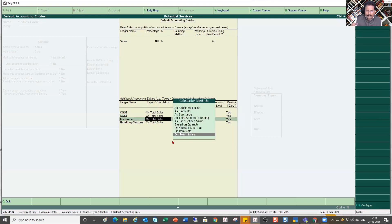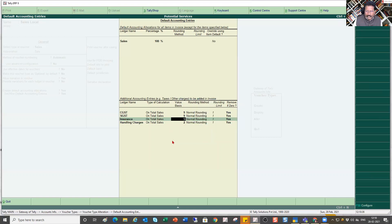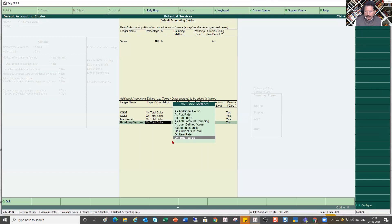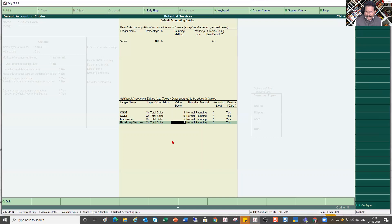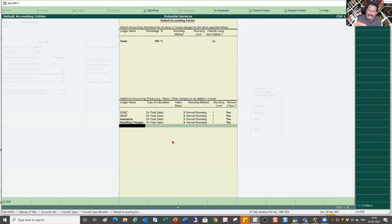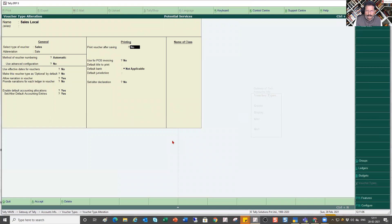For CGST and SGST I do the same calculation on total sale. I also configure Insurance at 5% on total sale with normal rounding, and Handling Charges at 2% on total sale. Any number of ledgers you want as part of the default ledger allocation in the voucher type, you can specify them all here.